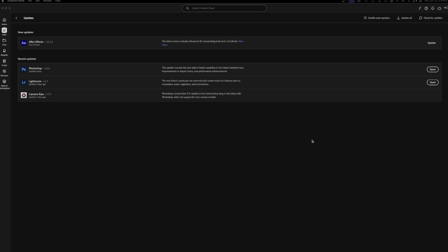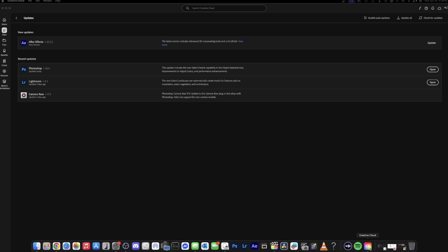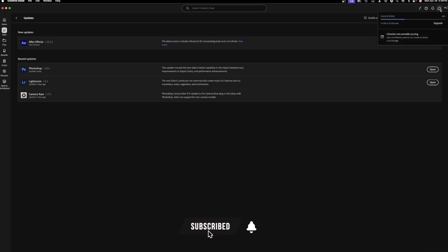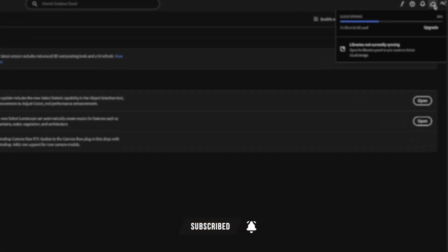The first thing you need to do when you want to do this is go to Creative Cloud, and then you want to go to Adobe. It shows you what your storage is.